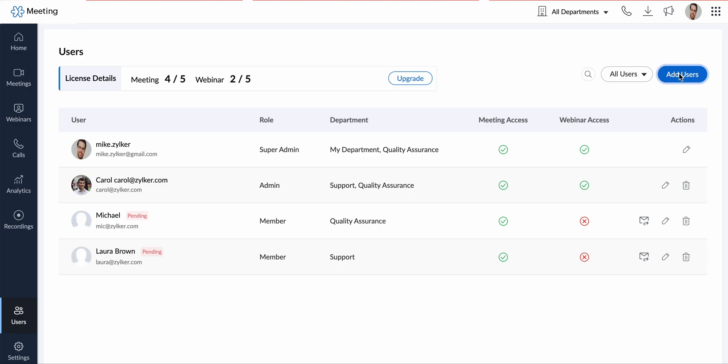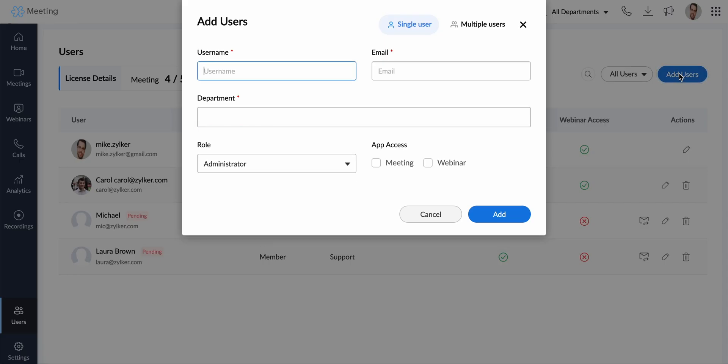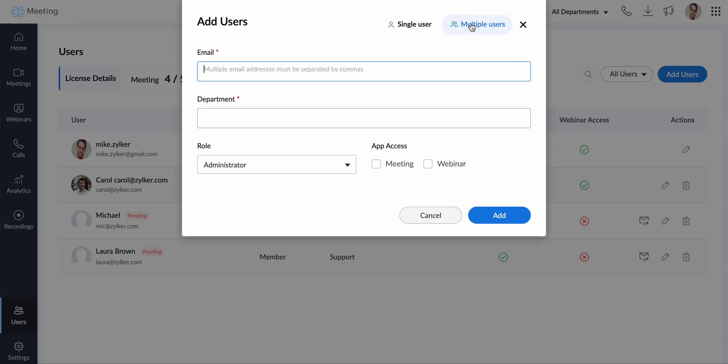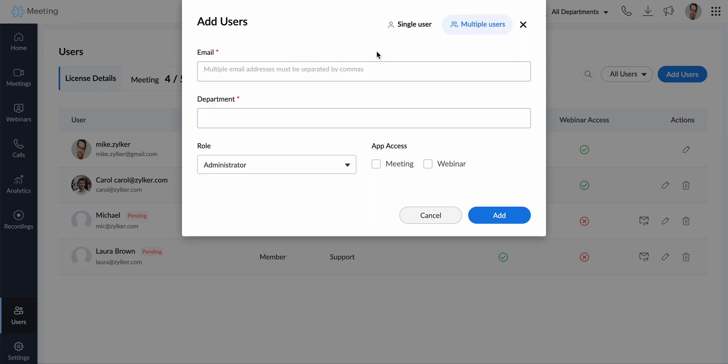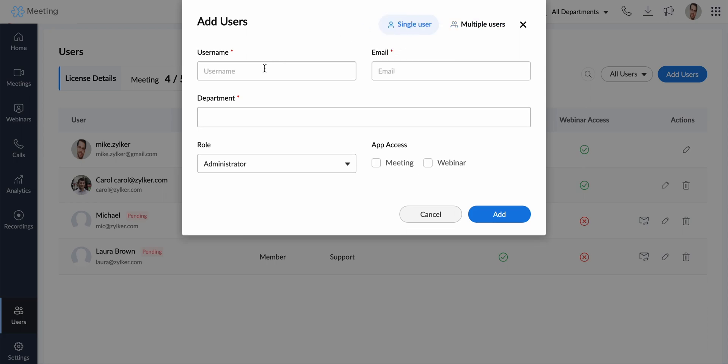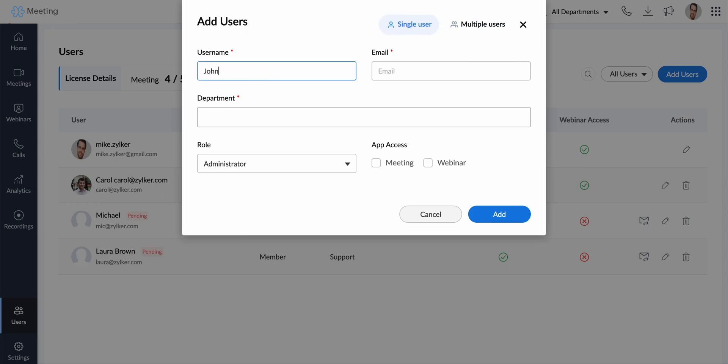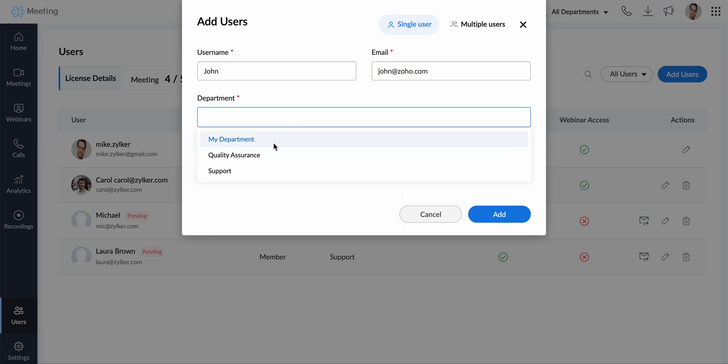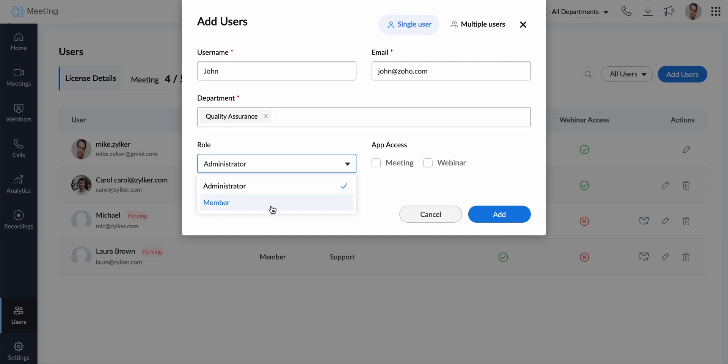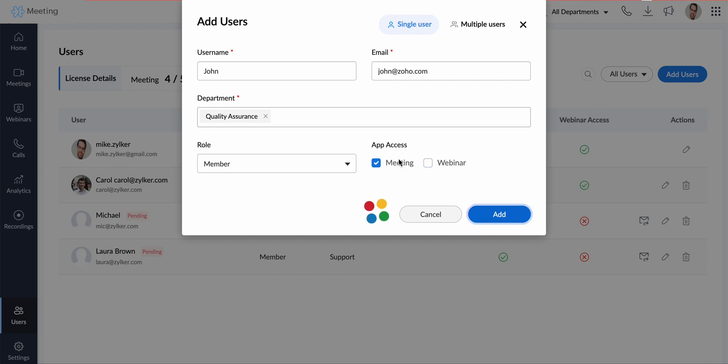Click add users in the upper right hand corner. You can add a single user or enter multiple email addresses separated by a comma. Type the username and email address of the user you would like to add. Select the department, role, and the type of license for the user, meeting or webinar, or both. Click add to complete adding the user.